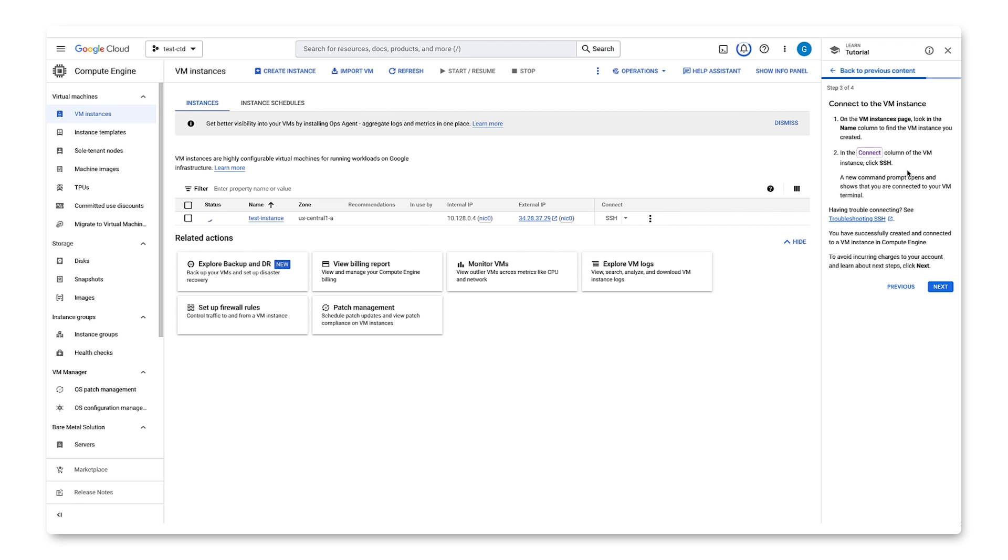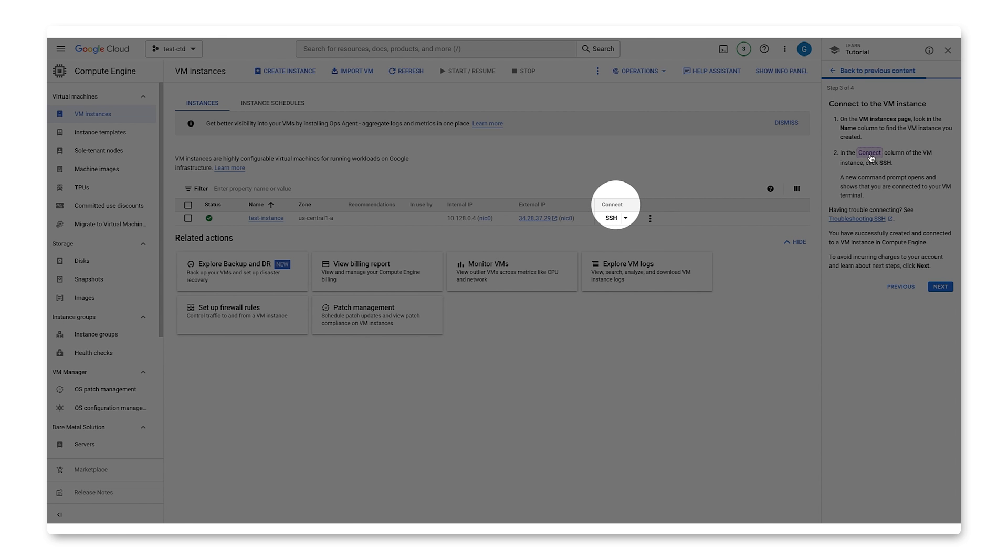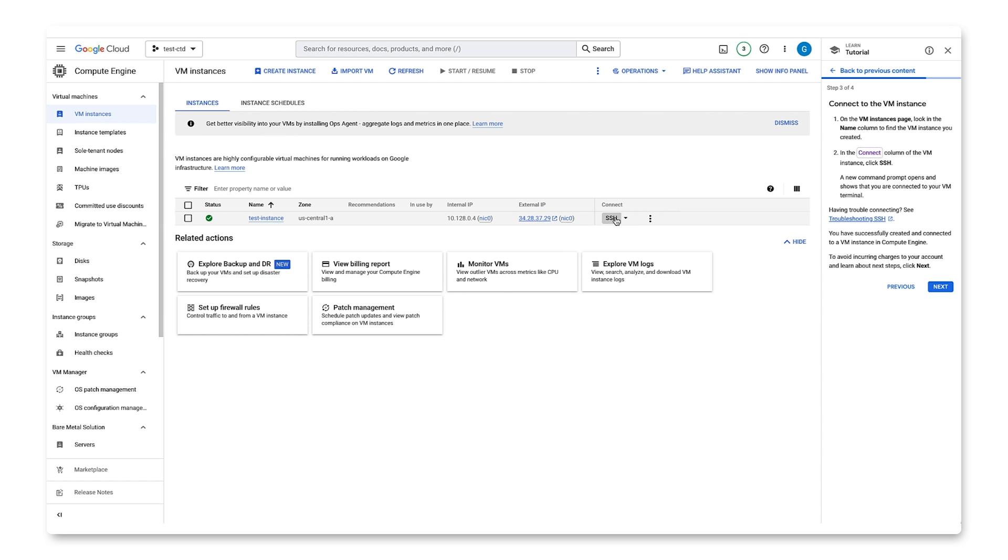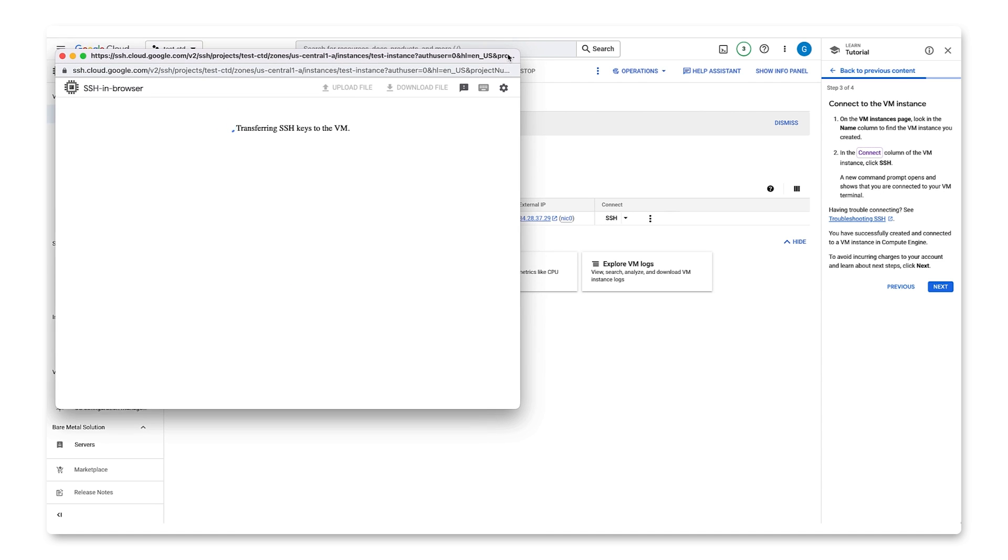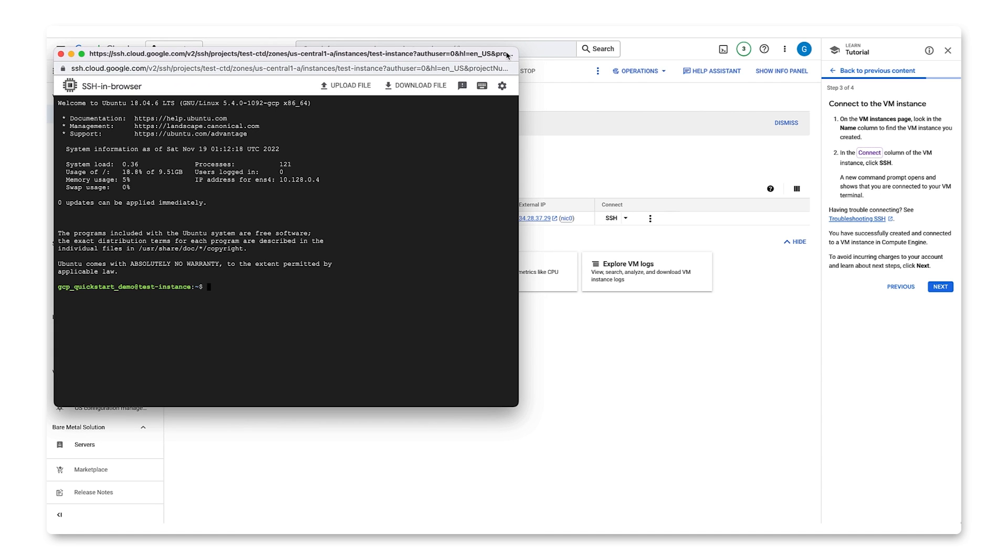Step three is to connect to the VM instance. Let's find the VM instance we created. To find the Connect column, we'll use Spotlight and a new CMD dialog opens and shows that we are connected to the VM terminal. Let's click Next to move on.